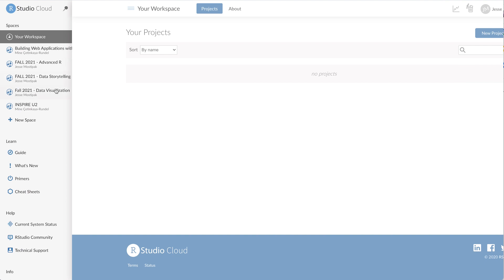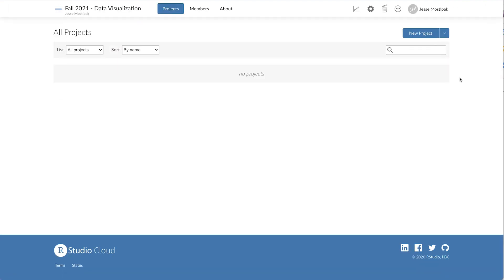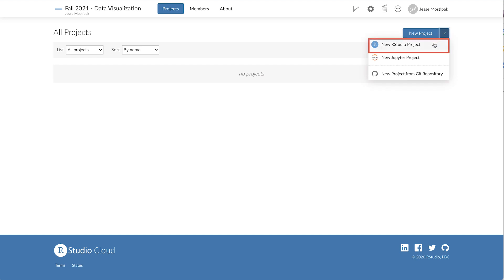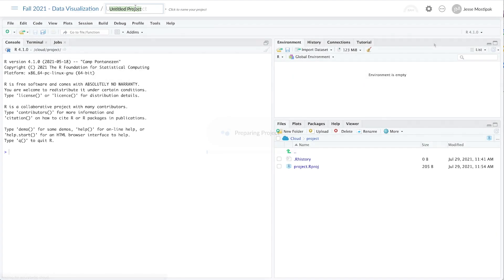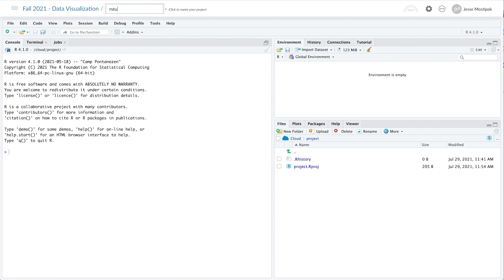We can access each of these project types by clicking on the arrow in the right-hand side of the new projects button. When we select RStudio project we're taken to a new, untitled project within the RStudio IDE.